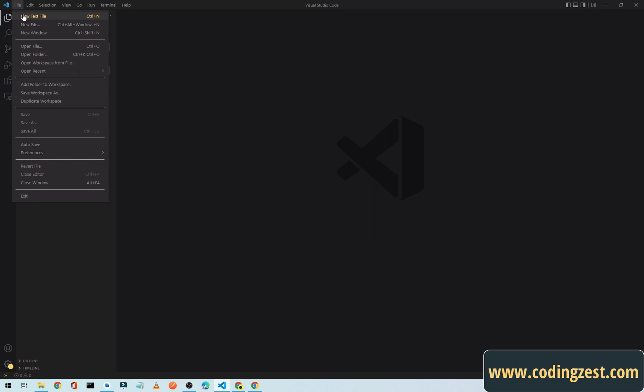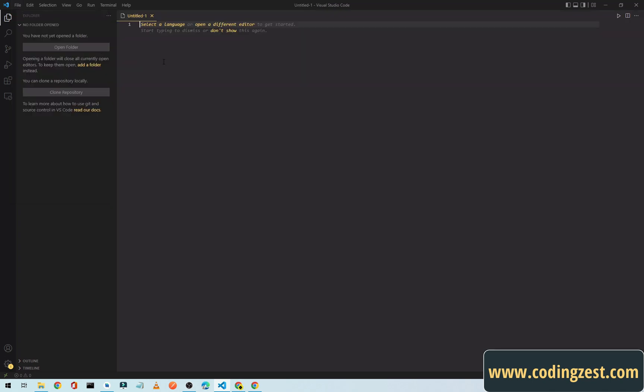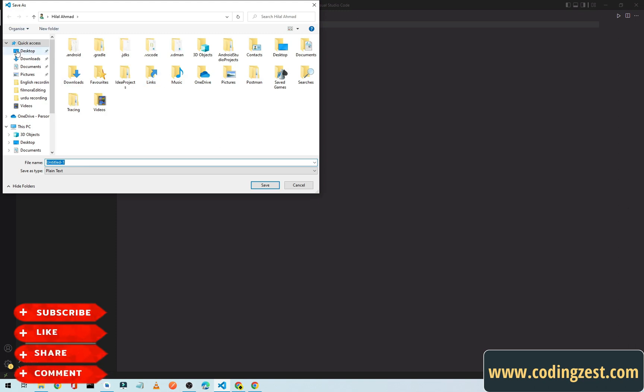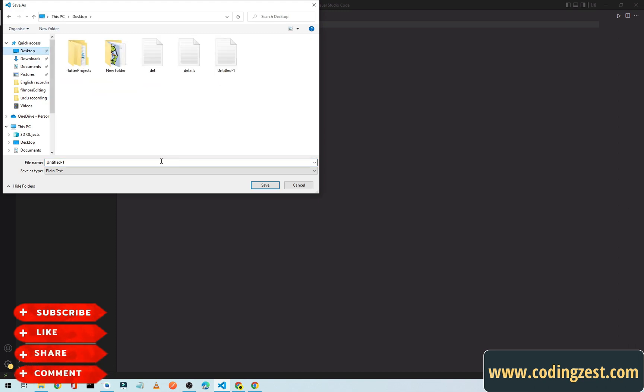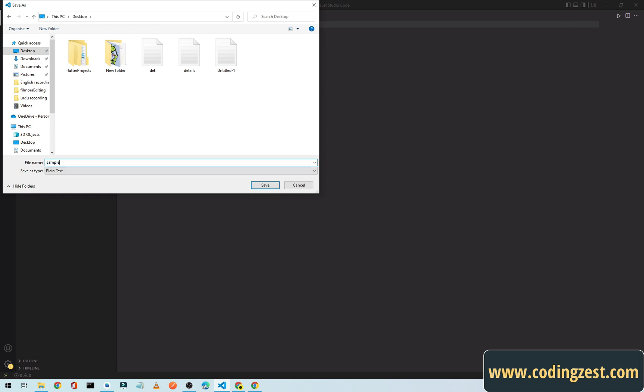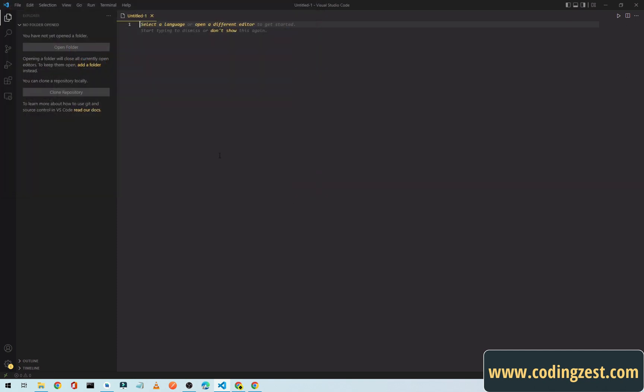I will just close it. Now we will create a new text file. Click on File, new text file, and I will save it on my desktop. You can save it on whatever location you want. I will name it sample1.cpp. Don't forget to add this C++ extension, cpp. Click on save and I will write a sample code here.